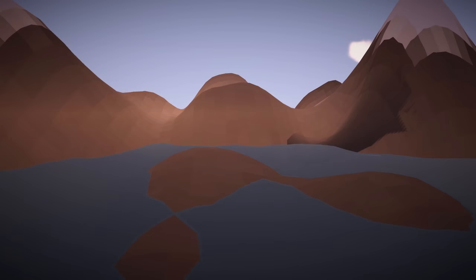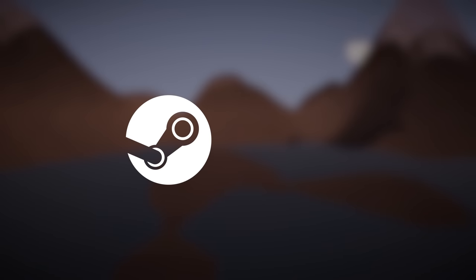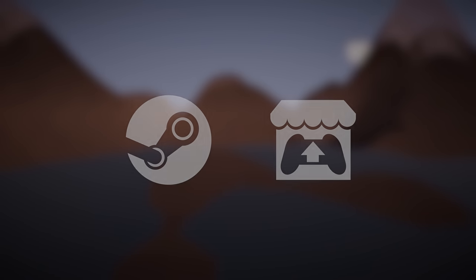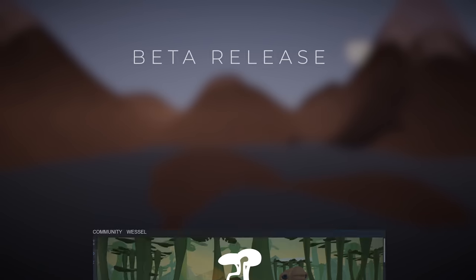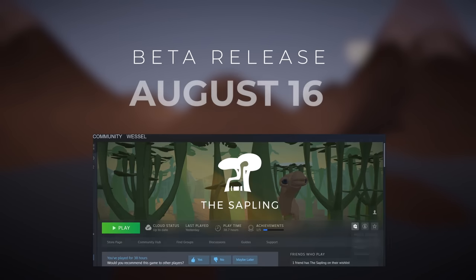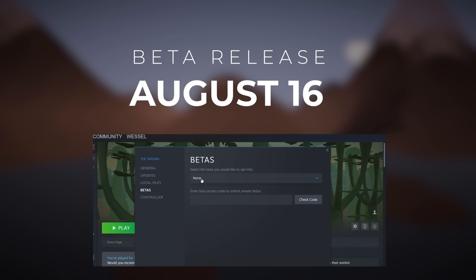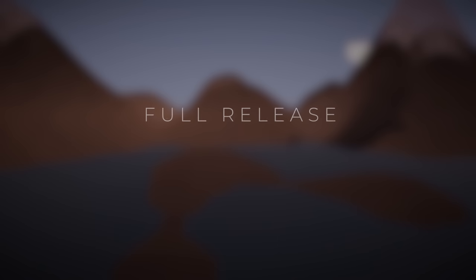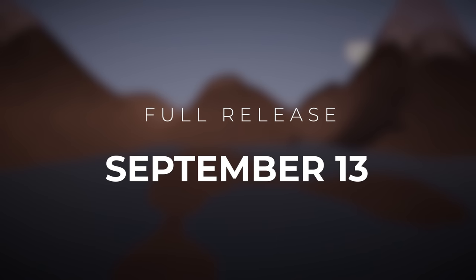If this video makes you want to play the game, you can. The game is available in early access on Steam and Itch. I aim to release the features presented in this video on the beta branch on August 16. If all works out as intended and I manage to fix the most annoying bugs, a full release will follow a month later on September 13.